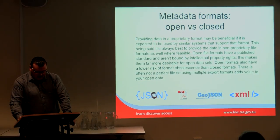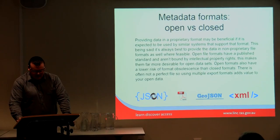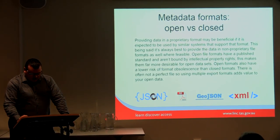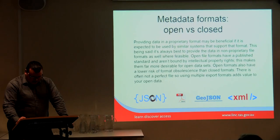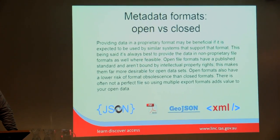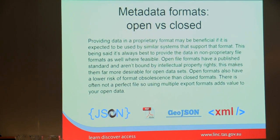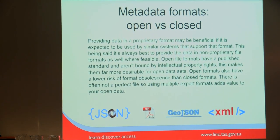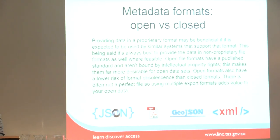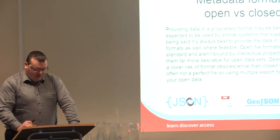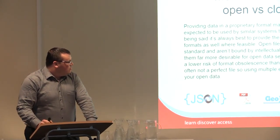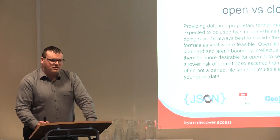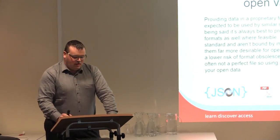Providing data in a proprietary format is sometimes required through system requirements, but it's usually preferred to use an open data format. With open formats, no one owns the intellectual property behind that data format, so anyone can write a script or program to read or write that data.